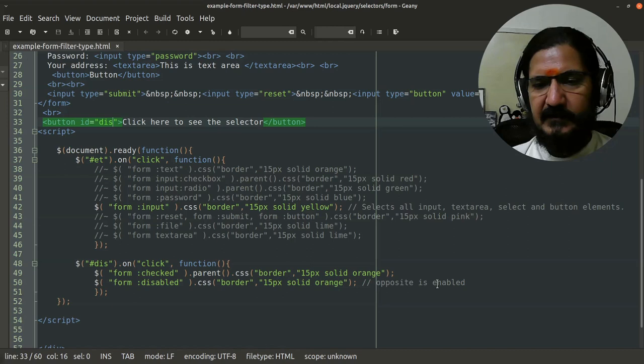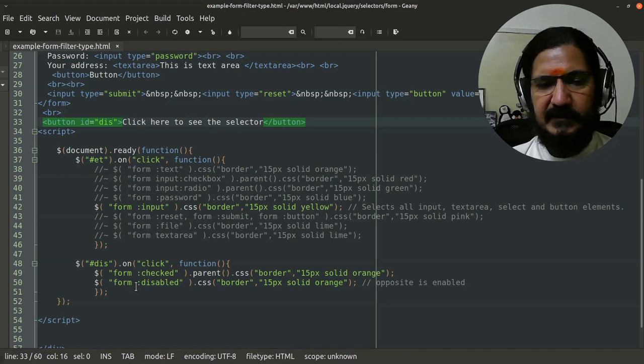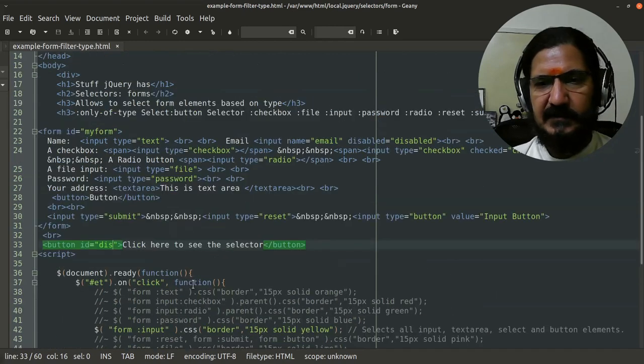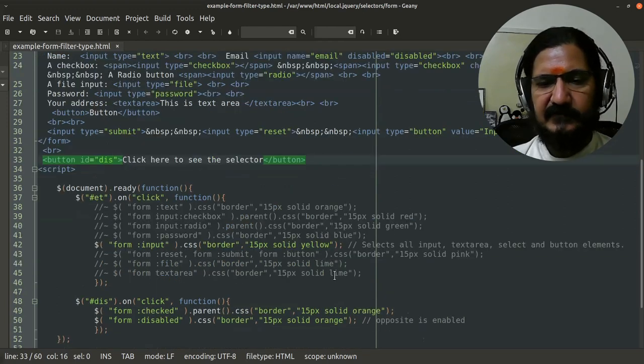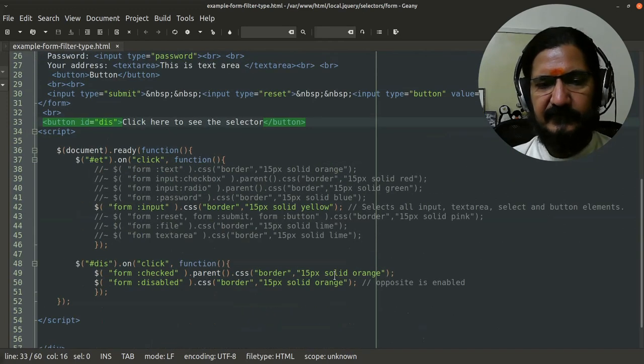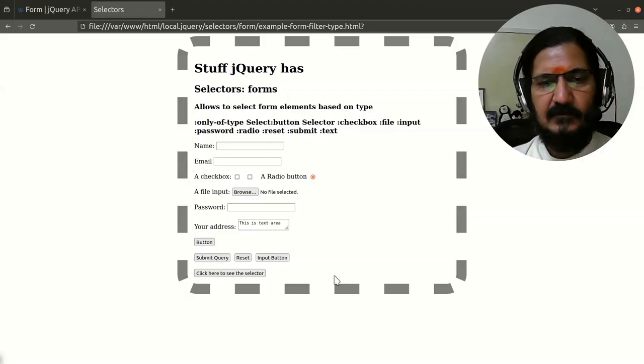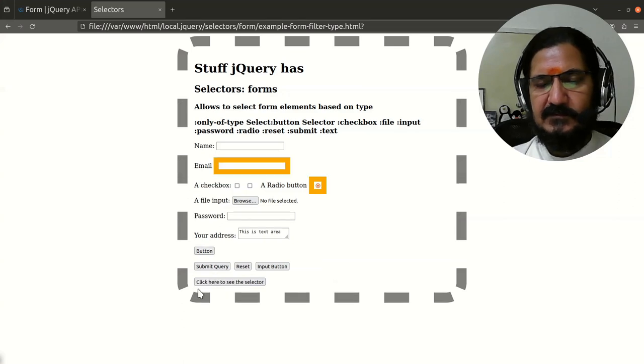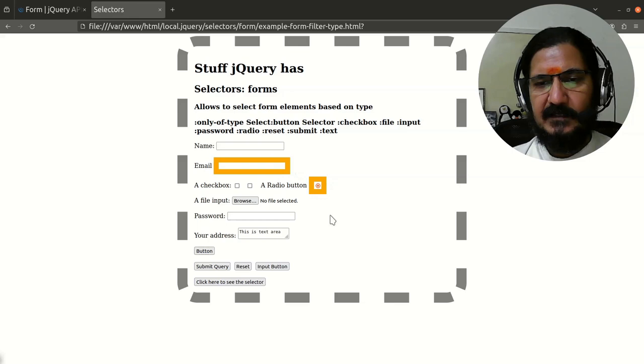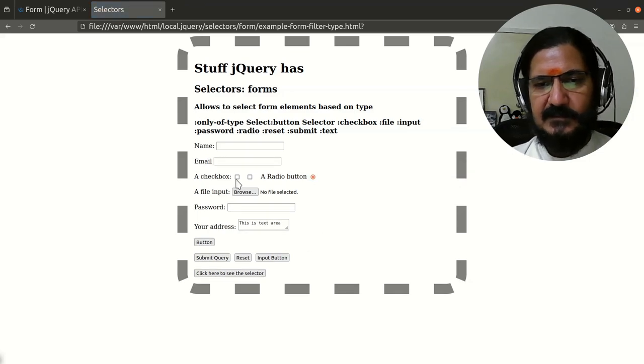Now there is another one called disabled, or opposite as enabled. It will select all of those ones which are disabled. So here I have set the email to be disabled. This is one of the attributes of forms. So let's click on this. Elements which are disabled and elements which are selected get this styling.